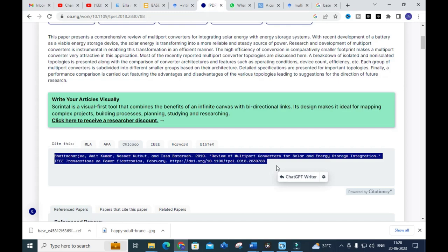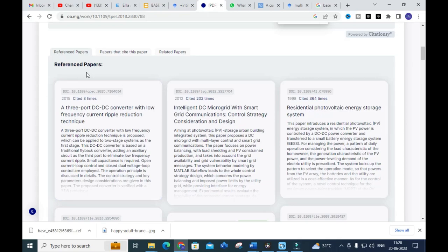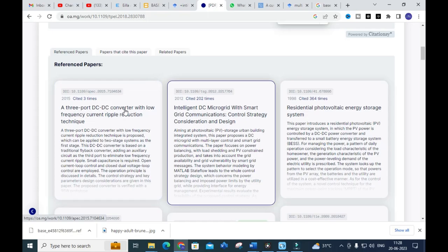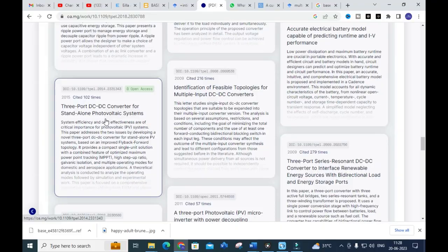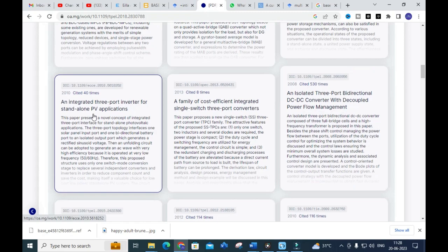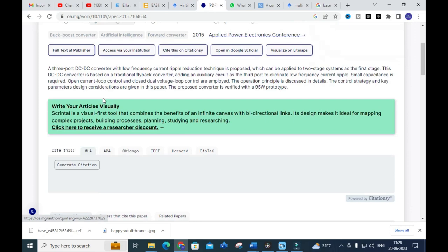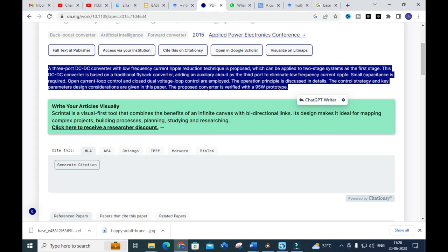An important feature is the reference papers section, which shows all the papers referenced by the selected paper. For example, 'A Three-Port Converter with Low Frequency Current Ripple Reduction Technique' is shown. You can click on any reference paper to get its explanation directly in the same window, without needing to navigate away — making literature review writing much easier.